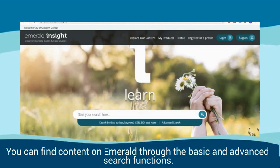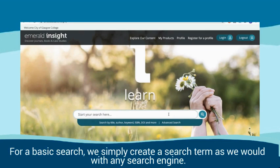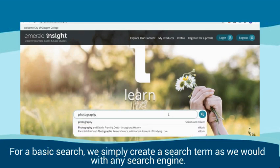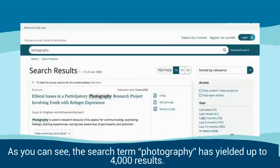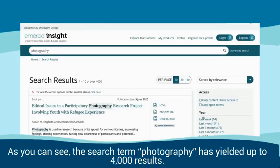You can find content on Emerald through the basic and advanced search functions. For a basic search, we simply create a search term as we would with any search engine. As you can see, the search term Photography has yielded up to 4000 results.